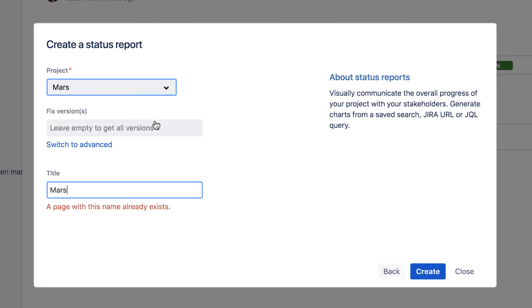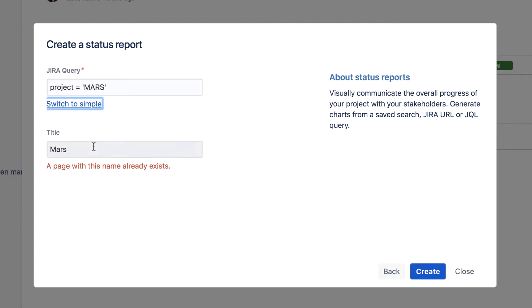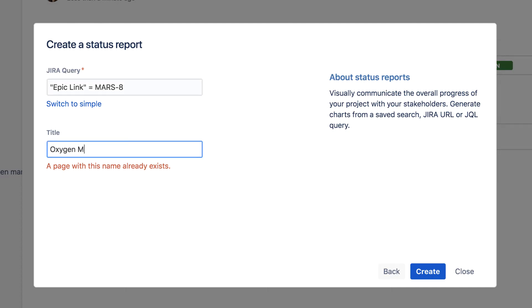But this time, click the Switch to Advanced link to change the focus of the report. Enter a JQL query that targets a specific epoch, then provide a title for the page.